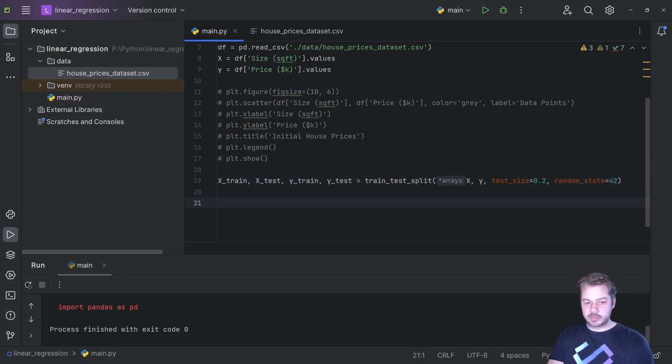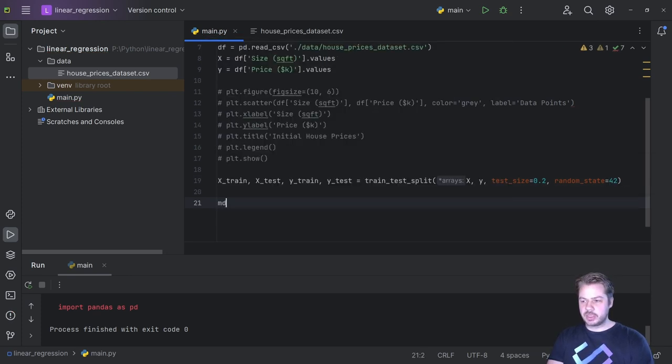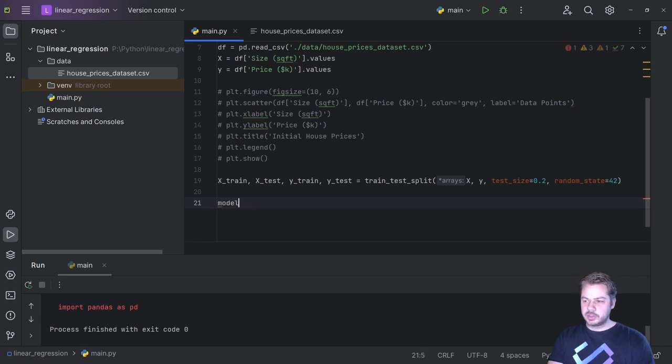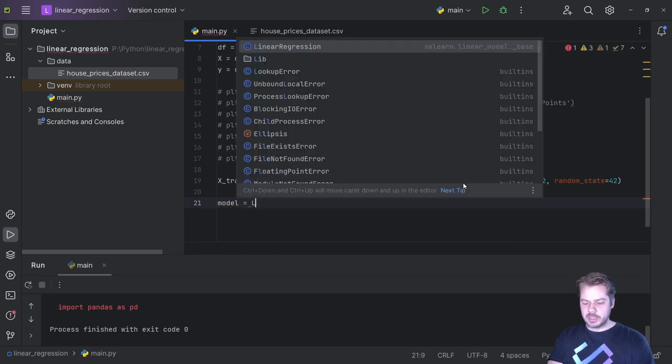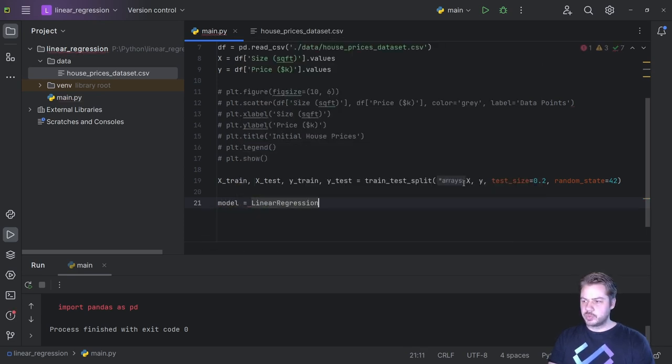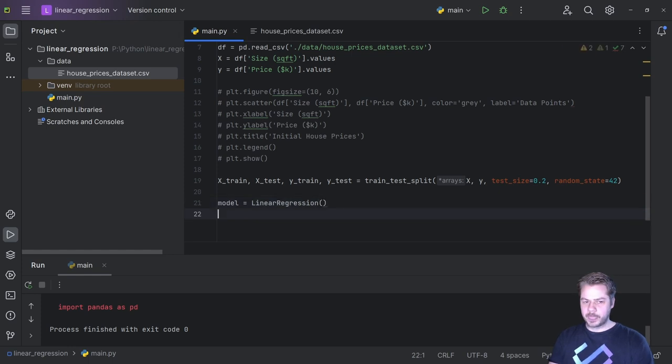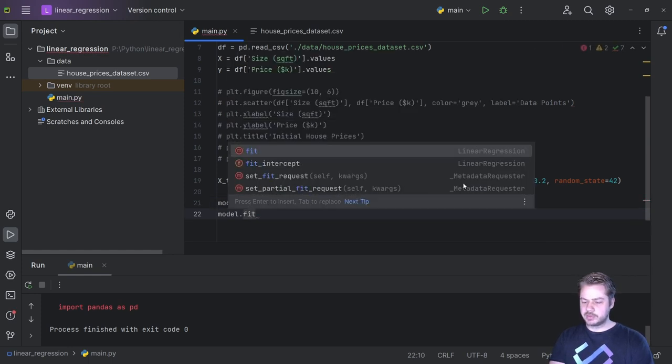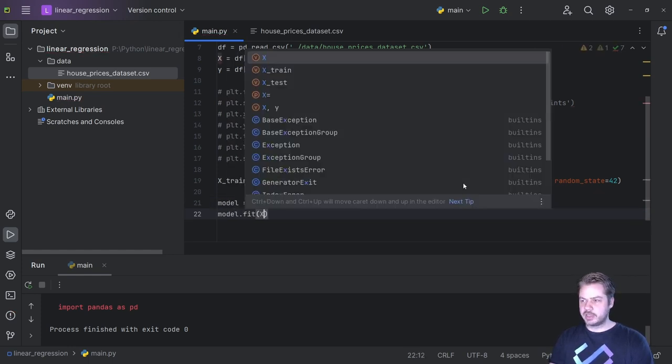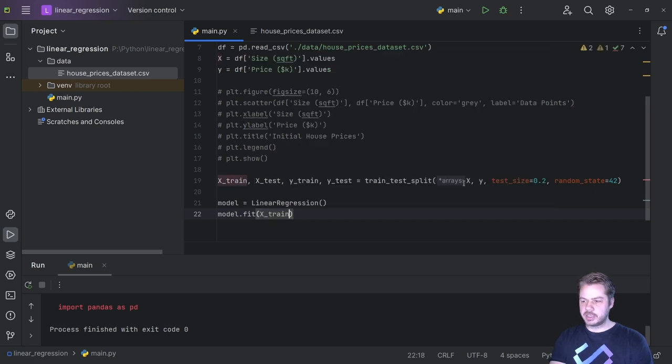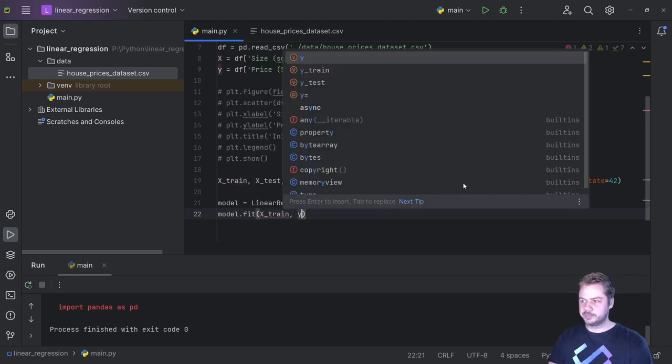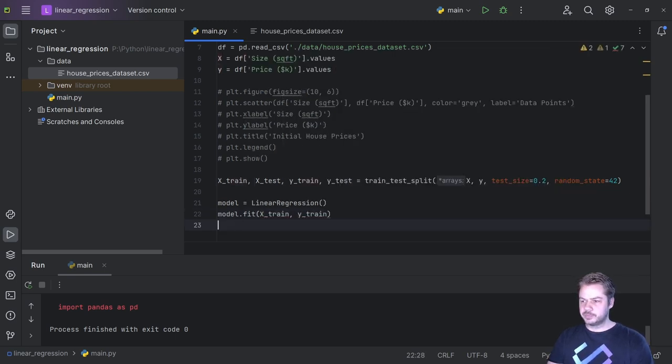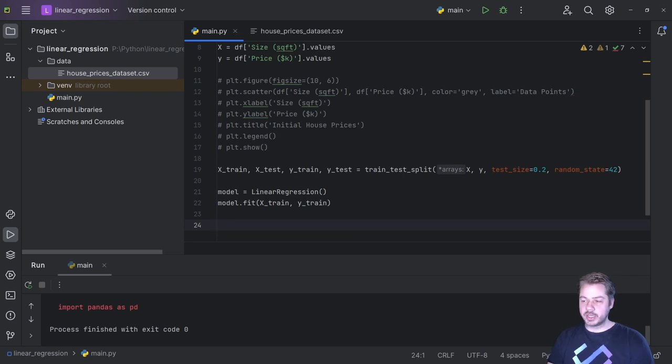Up next we need to reference the model that we're going to be using, so the model will be equal to the linear regression we imported. We can say model.fit, we can pass in the x_train and the y_train. And that's actually all we need to do to train the model. So what we can do after this is we can set some predictions, so y_predict is going to be equal to the model.predict. I'm going to predict that on the test data that we have, so x_test.